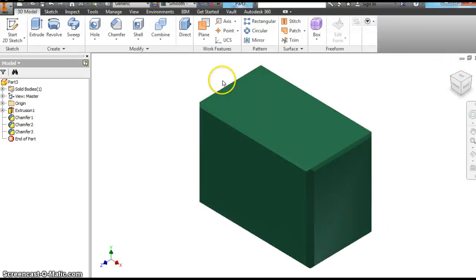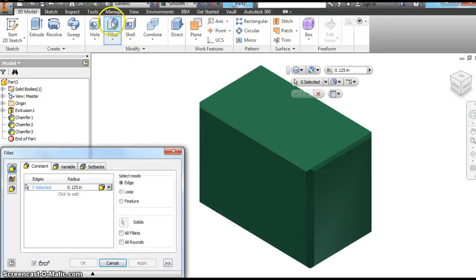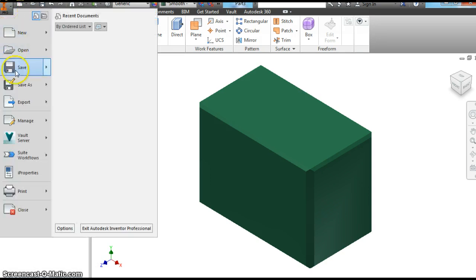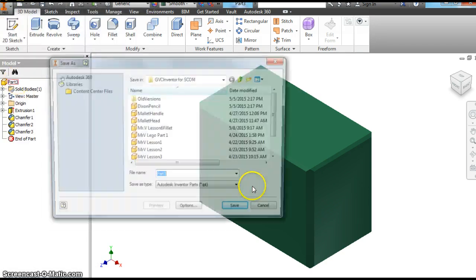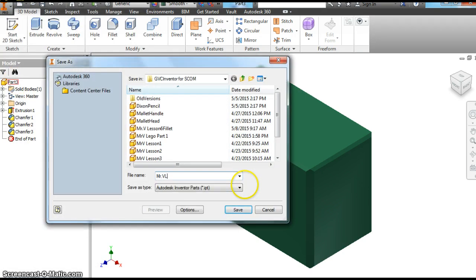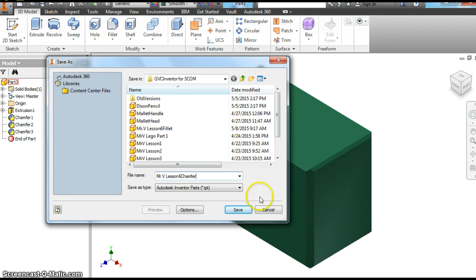So we've learned the fillet and the chamfer. They're right there in the same area under your tools. Let's do a save as here. File. Save as. Mr. V. Lesson 6. Chamfer.